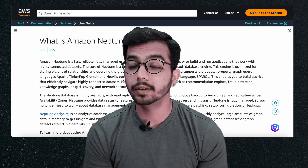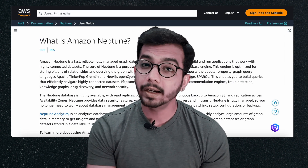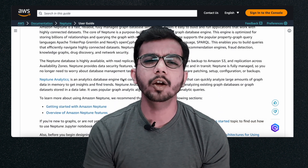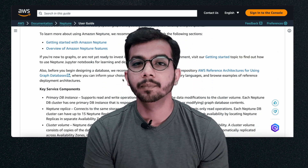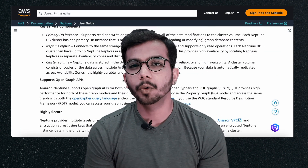Referring to AWS documentation is always a wise choice if you want to get a deeper understanding of these concepts, so do check it out.